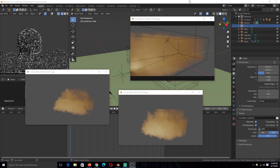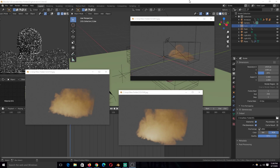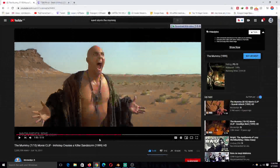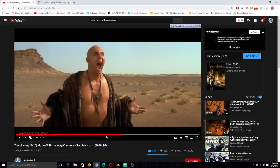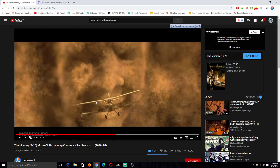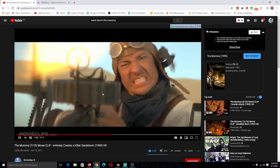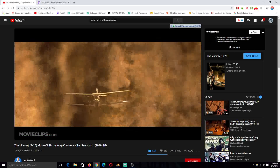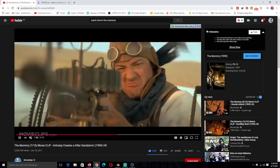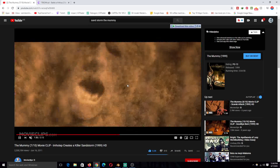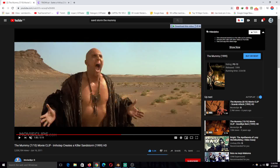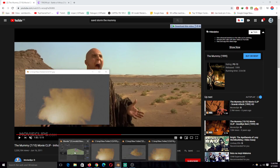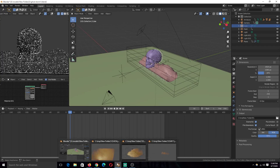Hey guys, my name is Ismouse and today we're going to be doing a sandstorm in Blender 2.8. My attempt was to make something like from The Mummy where you have this face coming out of the sandstorm. But because of my computation limitations, I wasn't able to do that, so I just settled for what I did here. I think it came out pretty good for something I did under two hours.